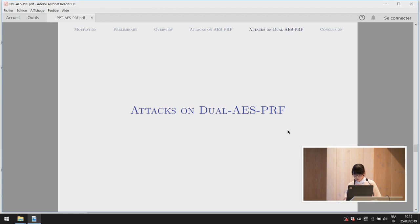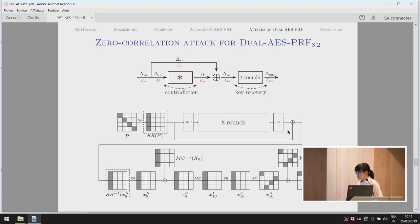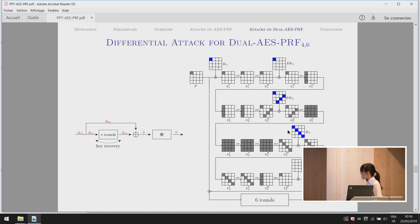The attacks for dual AES-PRF are very similar to those for AES-PRF. For a given pair, since the first part has an impossible differential, the difference at the intermediate state equals the difference at the output. So for the last two rounds we know the input and output difference, and using some techniques we can recover the involved subkey. The zero correlation attack is similar: we get the involved subkey and compute the statistic with the corresponding values. The last attack for dual AES-PRF is a differential attack, where the main observation is that the second part is a permutation, so by controlling the output difference we can control the internal difference.